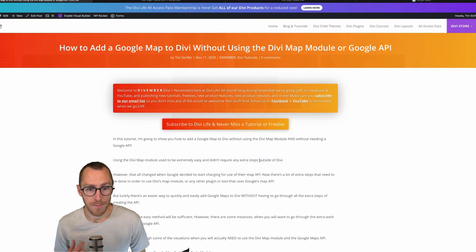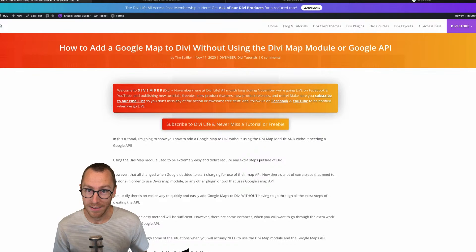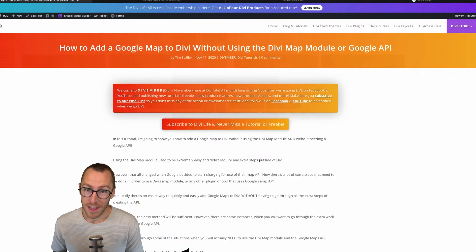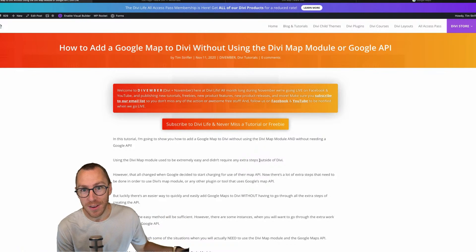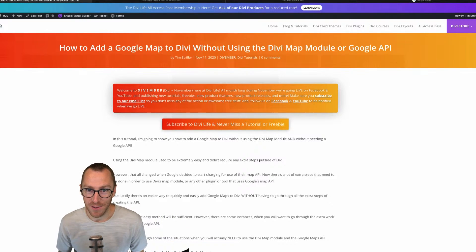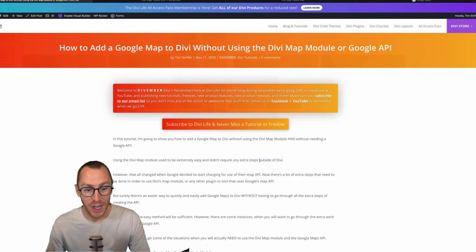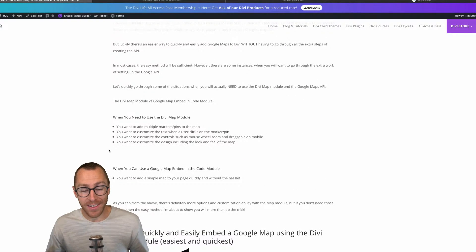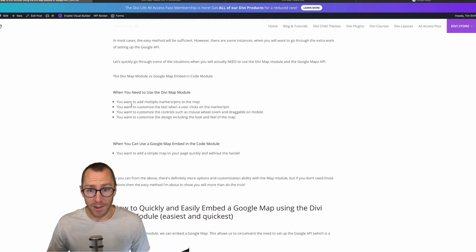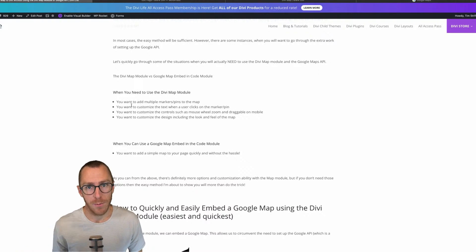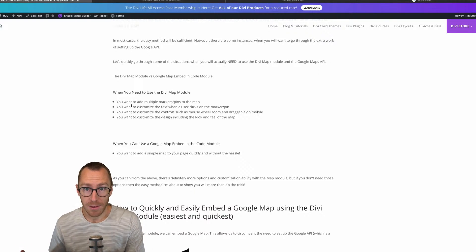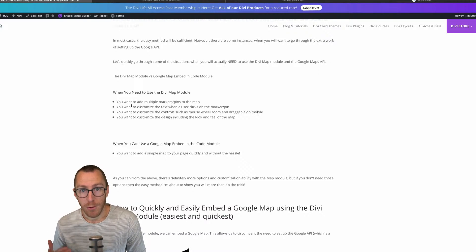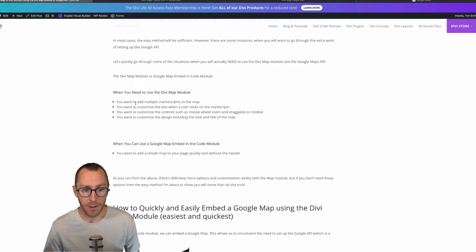So using Divi map module is kind of a pain. And so we actually have a really easy workaround where you can add a Google map to Divi for free without having to use the Google API key. And so we're going to show you that today.